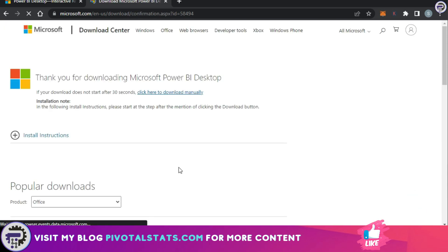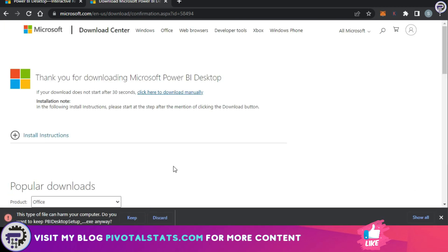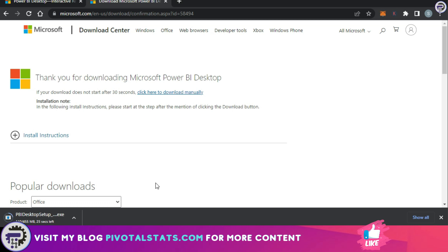This will automatically download the Power BI Desktop setup onto your system, and once it is downloaded, you can just simply go to the download folder and double-click on the setup file and follow the instructions to install the application on your system.